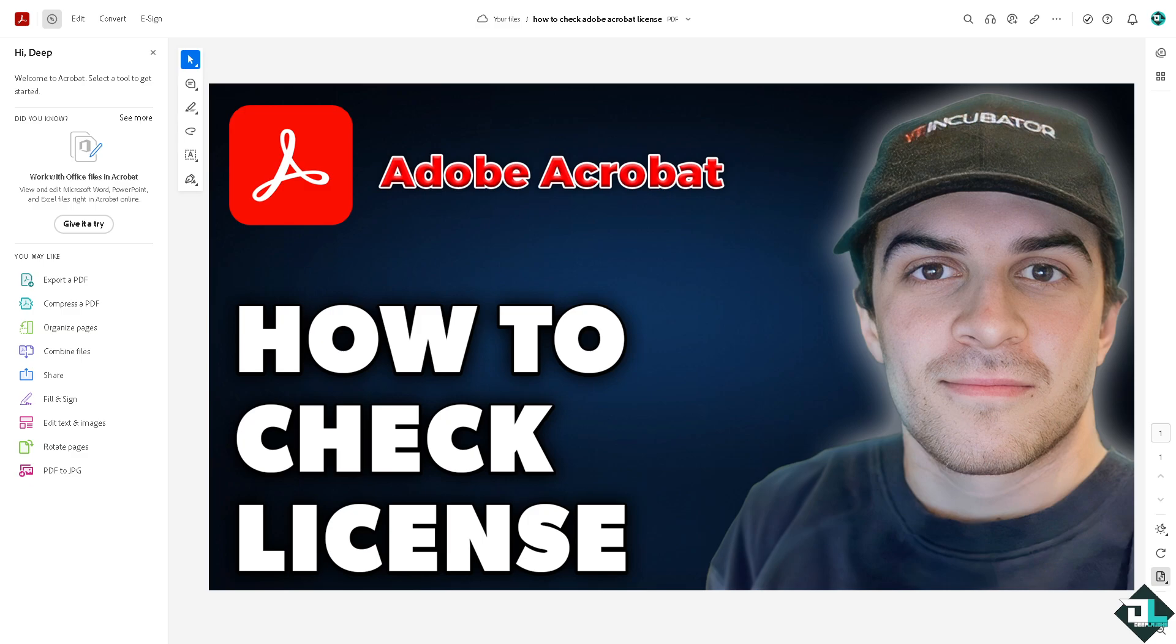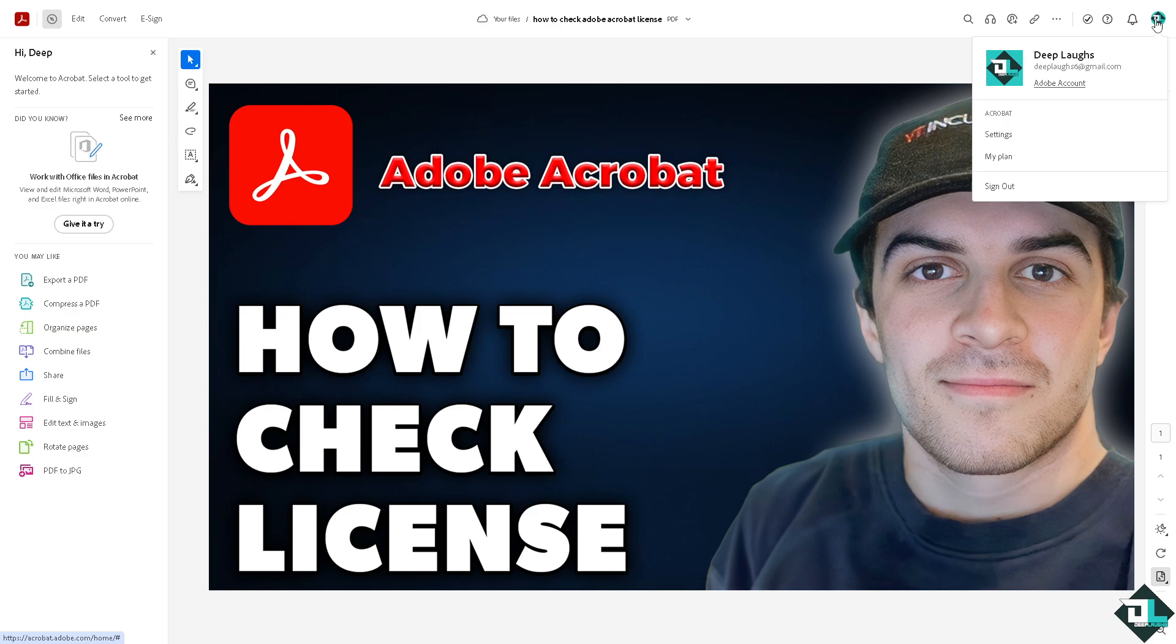Now, if you go to the upper right corner, I want you to click on the Adobe Account.